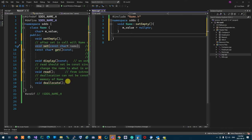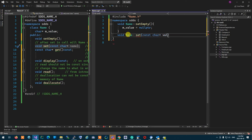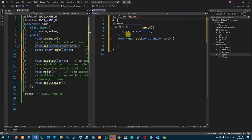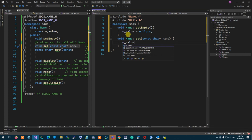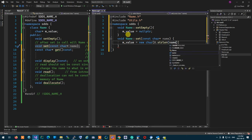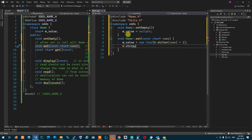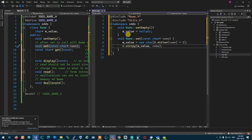Set over here is supposed to set the value to the name that is coming in. I'm going to say 'void Name::set(const char* name)'. Now I'm going to start doing dynamic memory allocation, so I'm going to bring utils in. mValue will be set to new char[strlen(name) + 1], and copy into mValue the value of name. That's going to set the value to whatever it is.